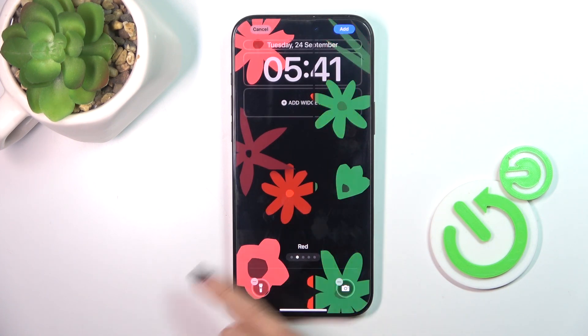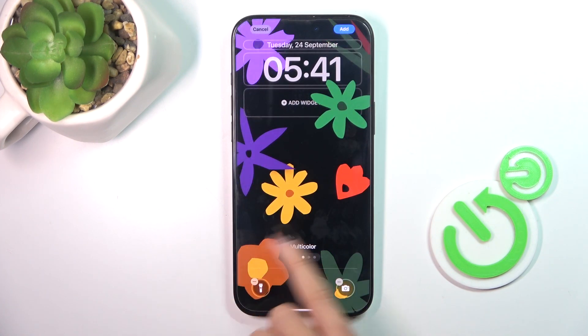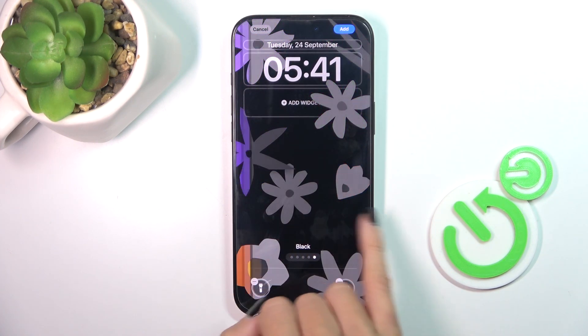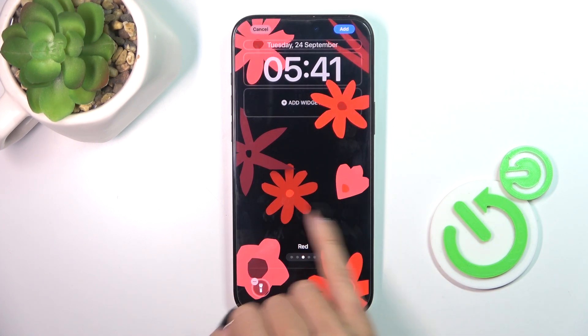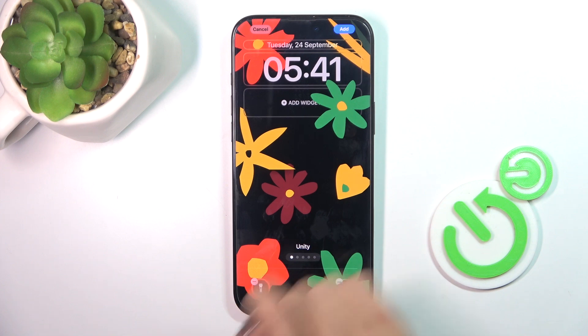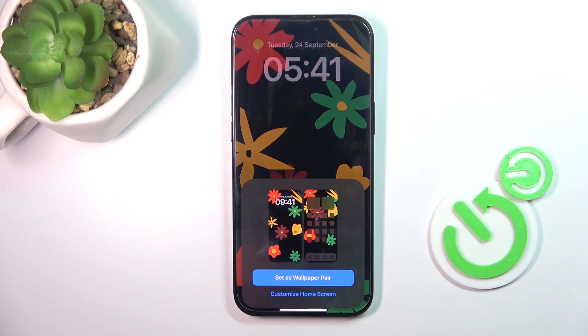Here you can select this style if you want to, switch it and then tap add.